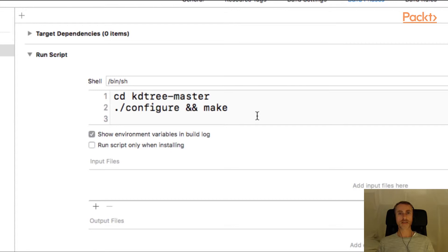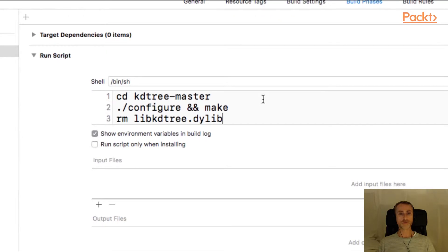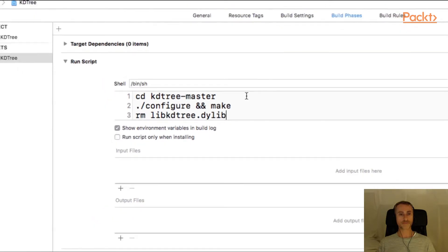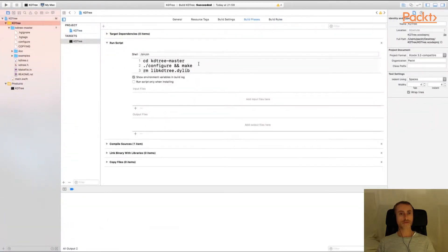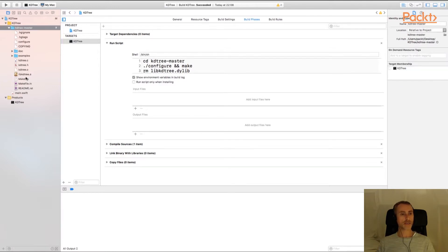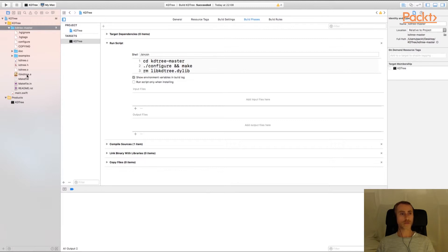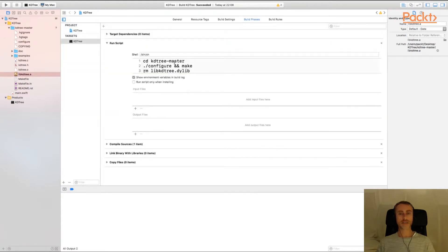We don't want the dynamic library, otherwise Xcode will try to use it and that won't work with this kind of application. So I'm going to delete that file that it creates as part of the build process. Now that we've created that script, let's build with command B and you'll see now appearing in the directory of the KD tree library, libkdtree.a, that's the static library.